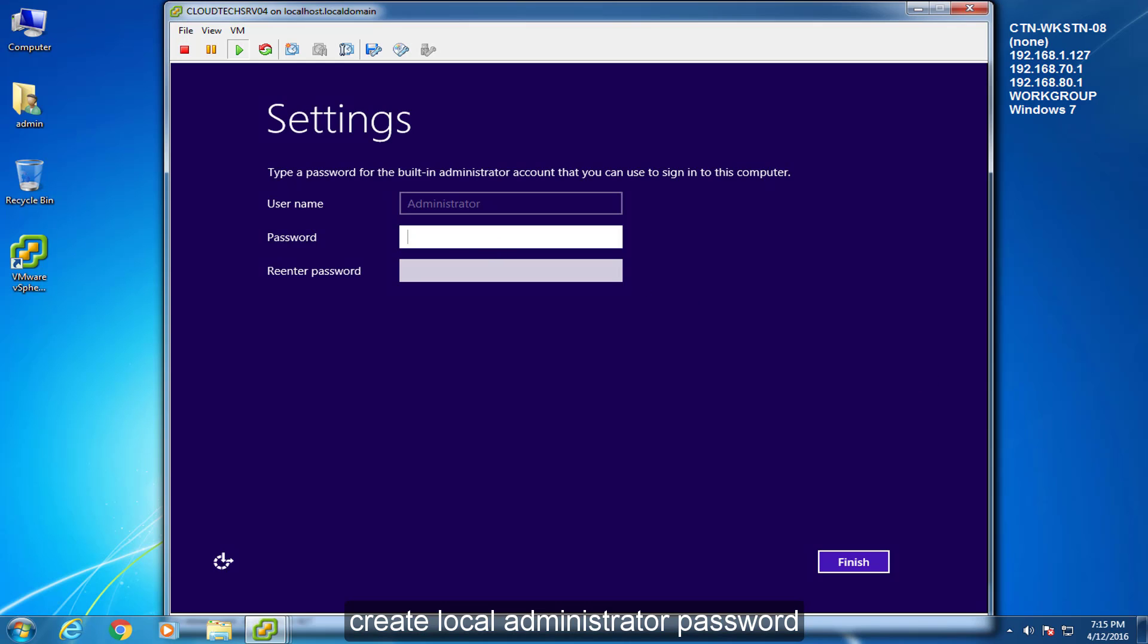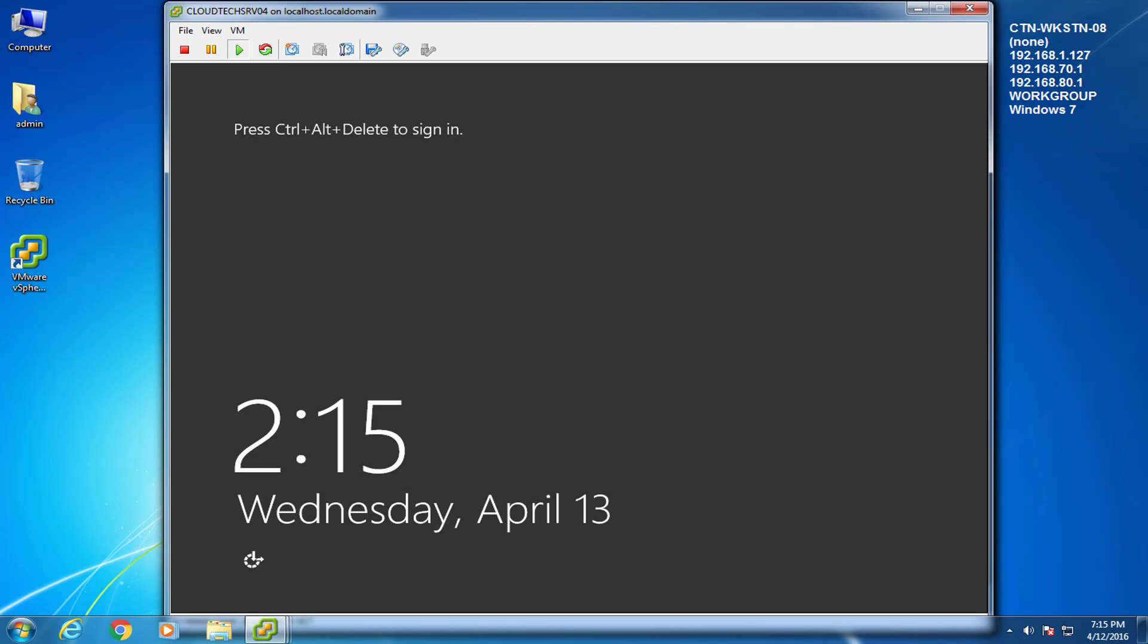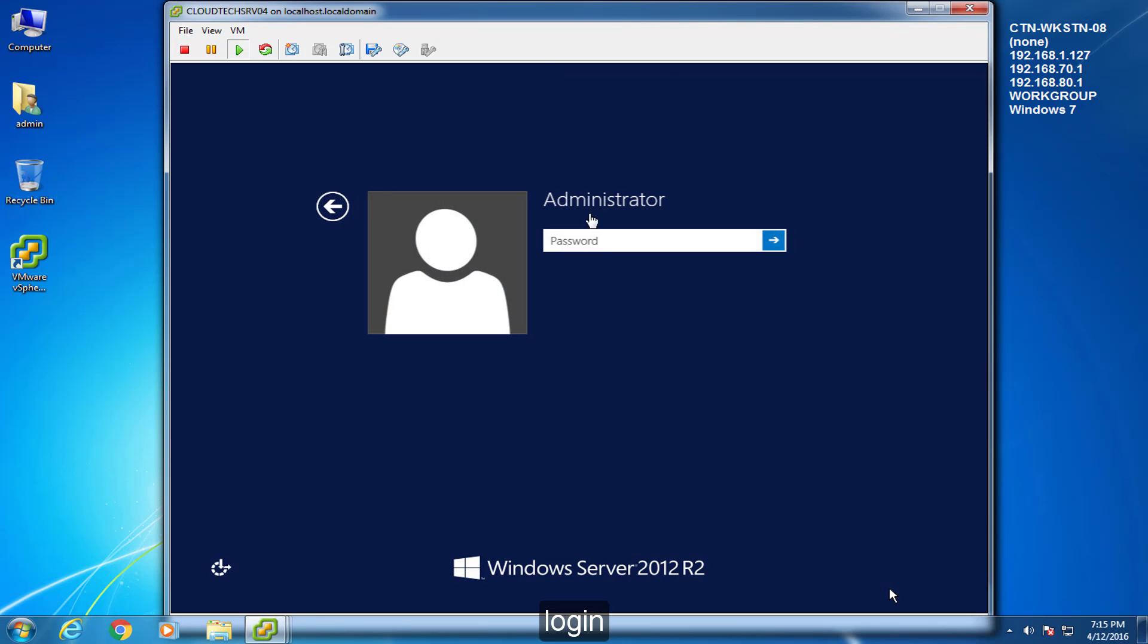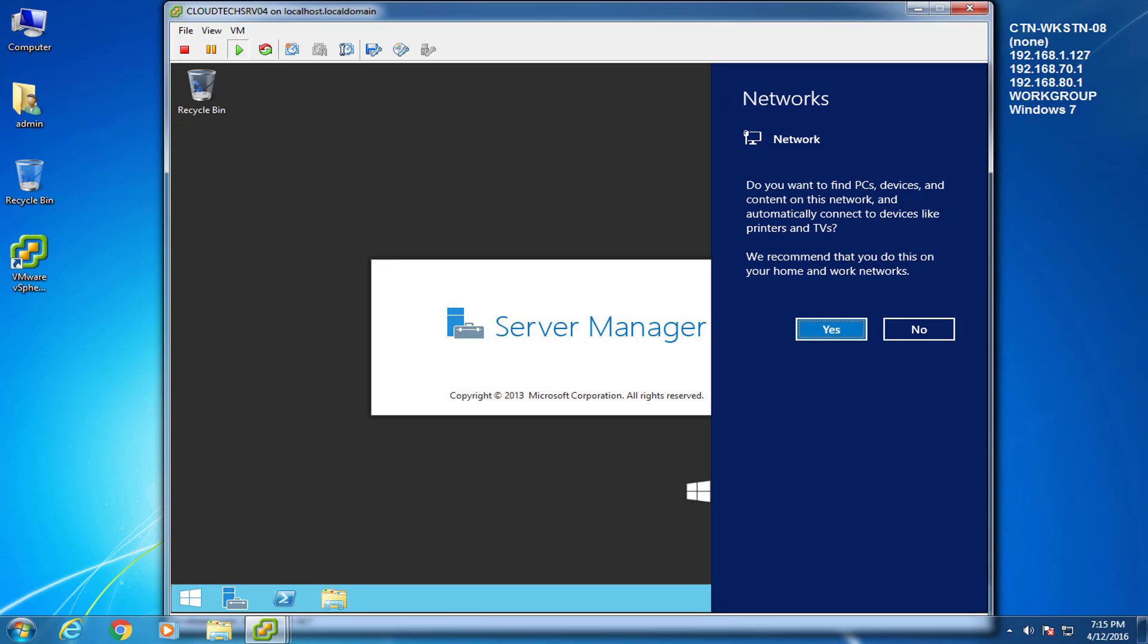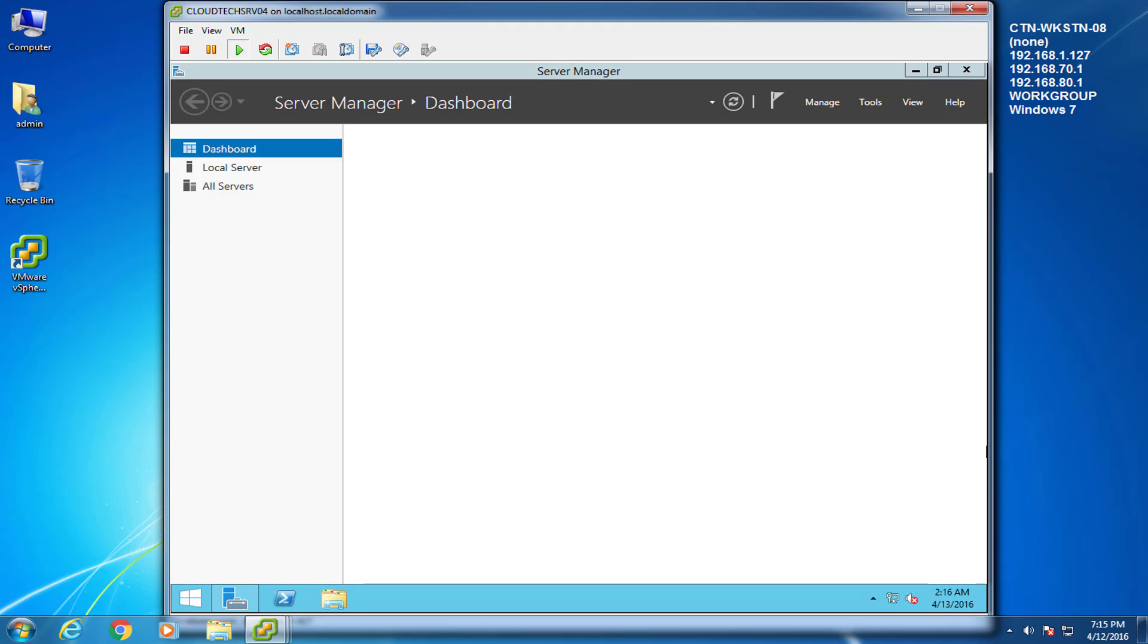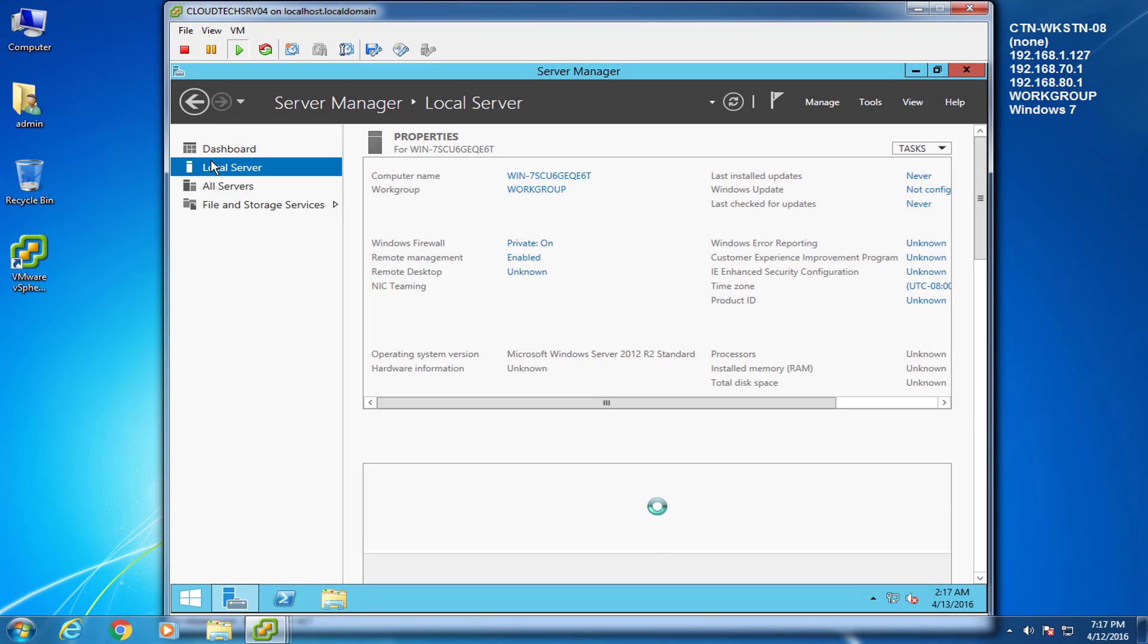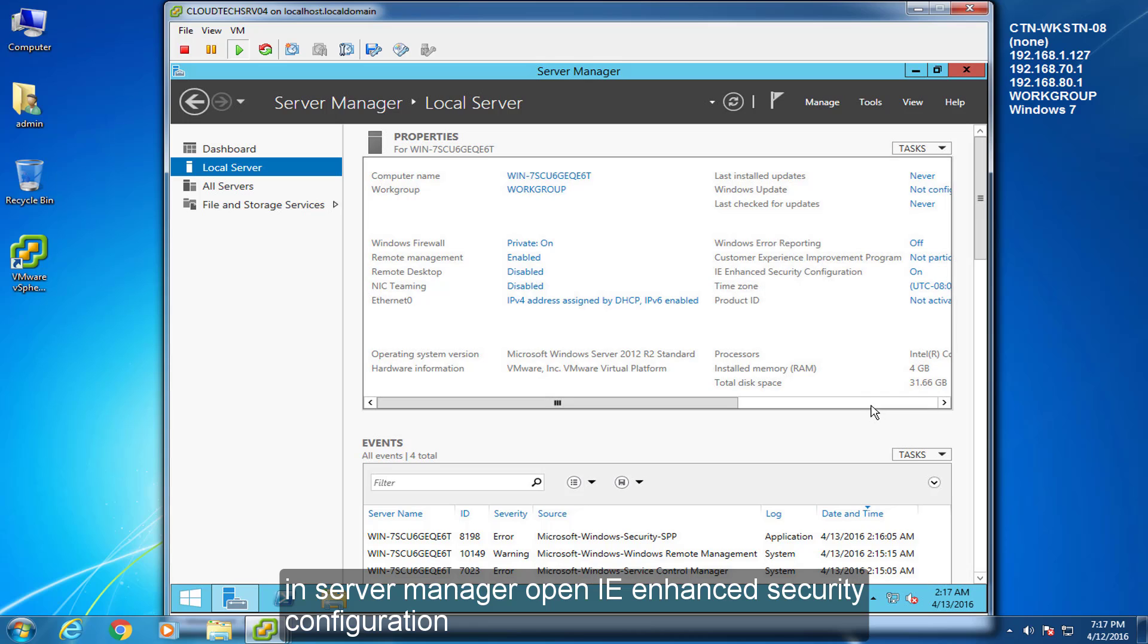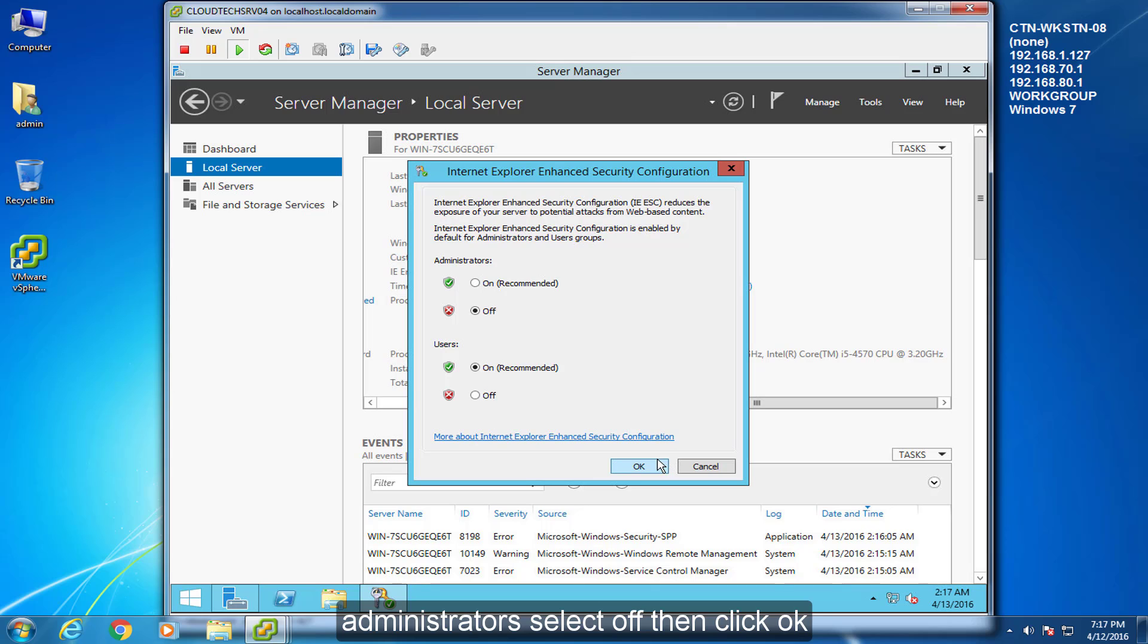Create local administrator password. Log in. In server manager open IE enhanced security configuration. Administrator select off and then click OK.